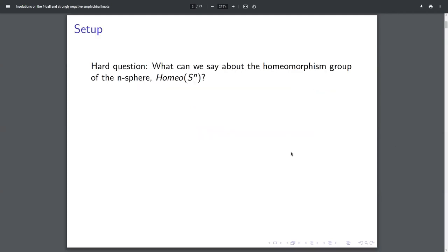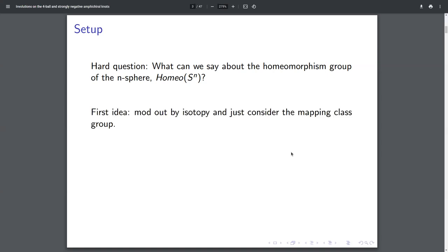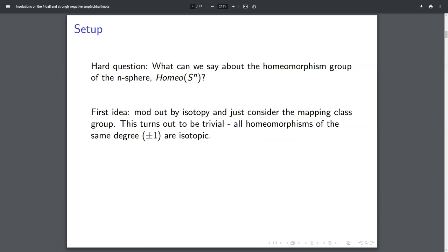This talk is basically a discussion of how we can study the homeomorphism group of the four sphere. If we're a geometric group theorist, the first thought of studying a homeomorphism group is to mod out by isotopy and just think about the mapping class group. For this particular group that's not going to be very interesting because for spheres all homeomorphisms of the same degree are isotopic. So you're just going to get Z mod two, or just the trivial group if you only consider orientation-preserving homeomorphisms. So we really need more information than what's in the mapping class group — we can't mod out by isotopy entirely.